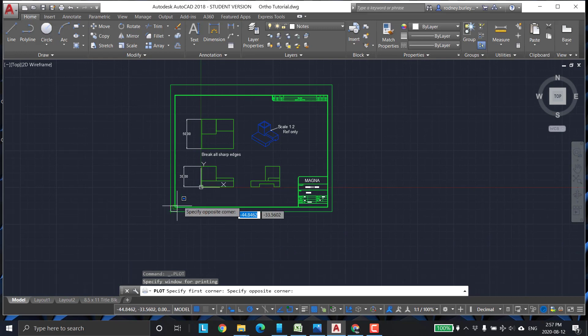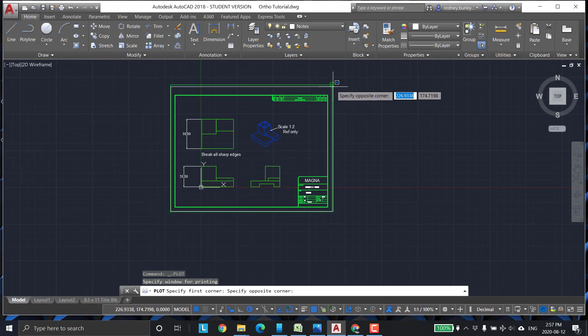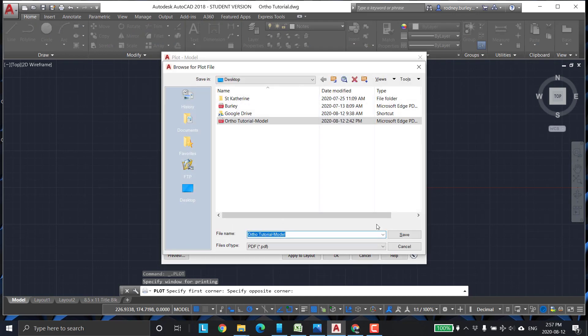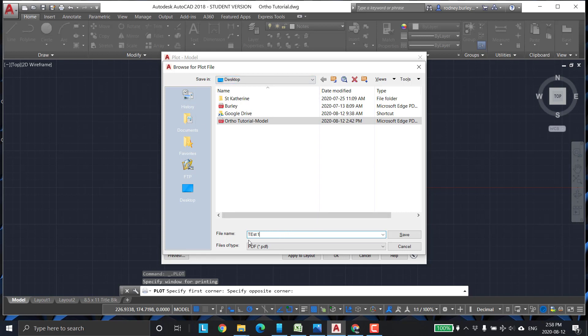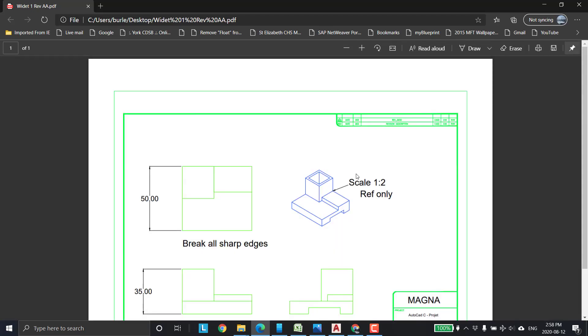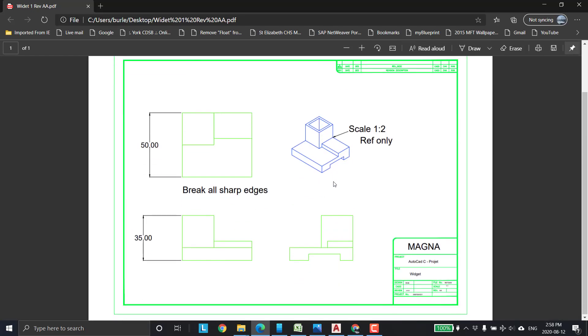So I'm going to window in from there to there. Then I'm going to click OK. And you're going to name it. Test1. You can see it's on the desktop. Actually, I'd probably go widget1revAA. Save. And there's our drawing.